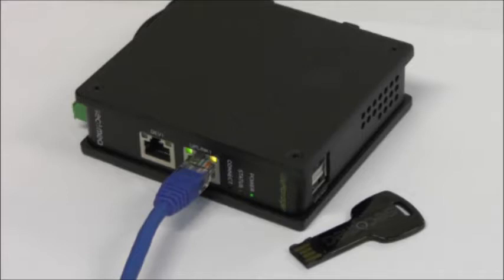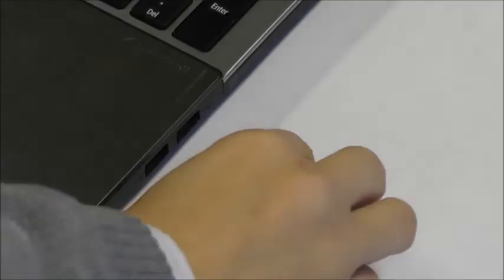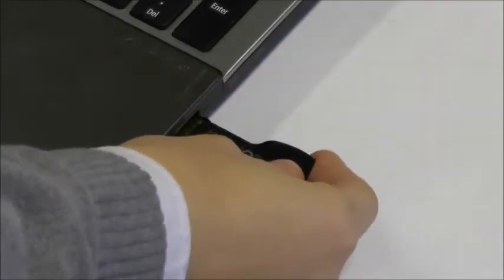In this video we will be configuring a Secomea site manager using a USB memory stick. Insert the USB memory stick into your computer.